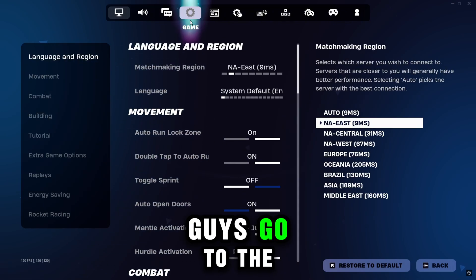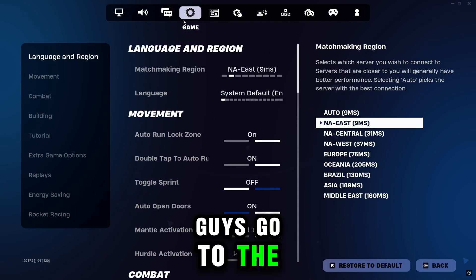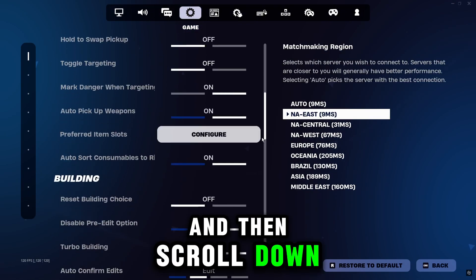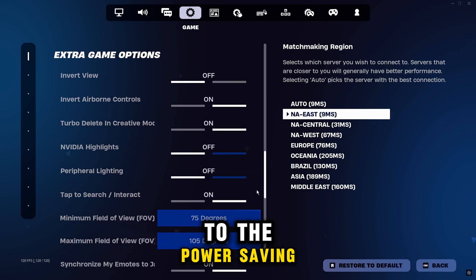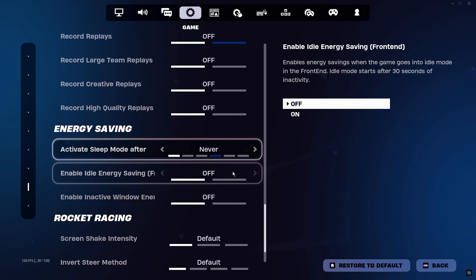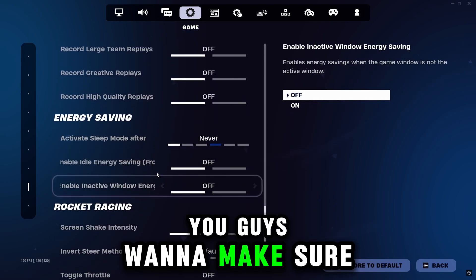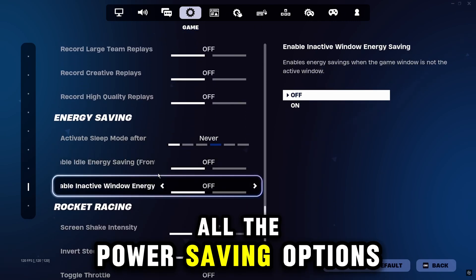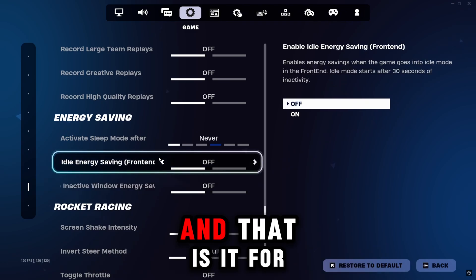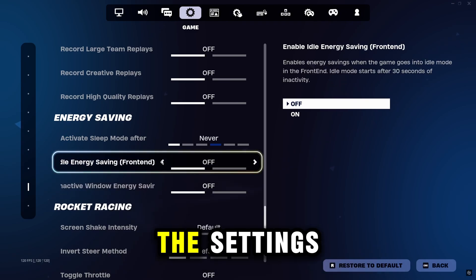And then if you guys go to the game tab and then scroll down to the power saving, you guys want to make sure all the power saving options are off. And that is it for the settings.